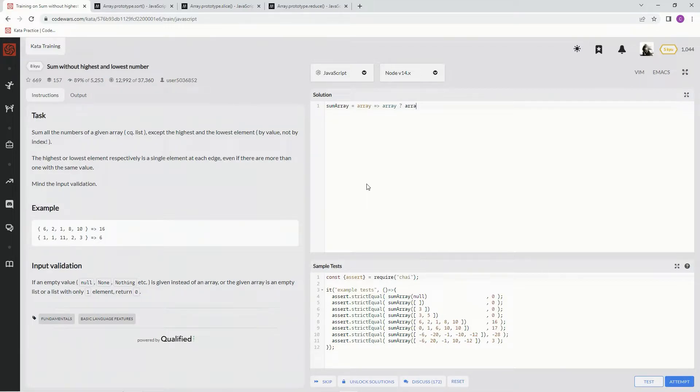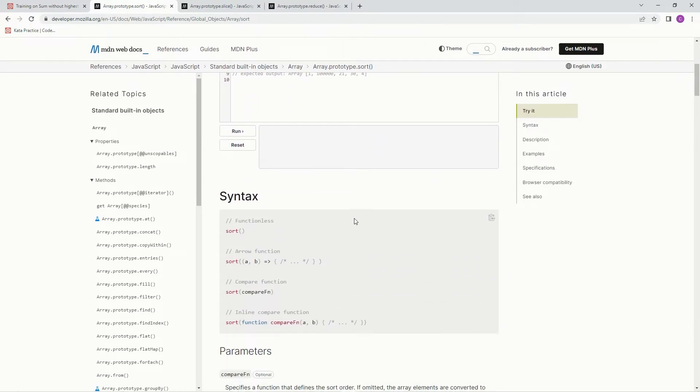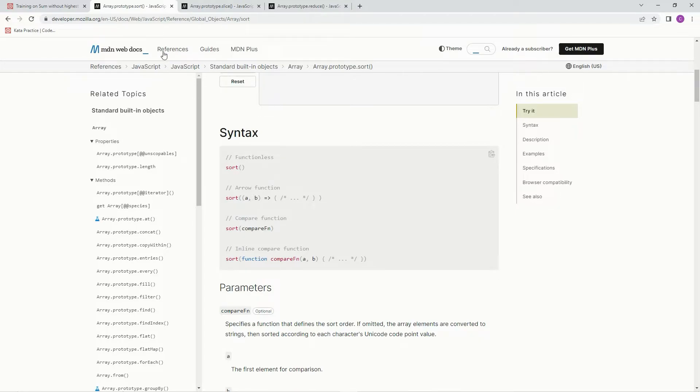We're going to say array dot sort, and if you don't know about the sort method, I mean it sorts of course, and here's the syntax for it. It's going to be sort a, b, and for lowest to highest, we just put a minus b.